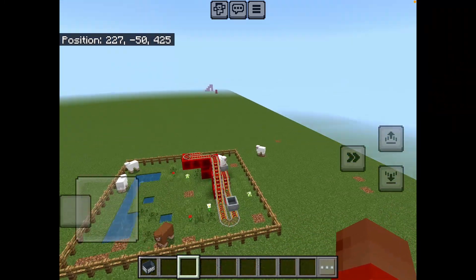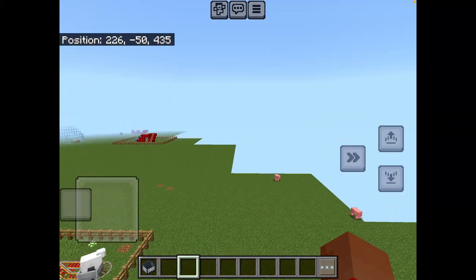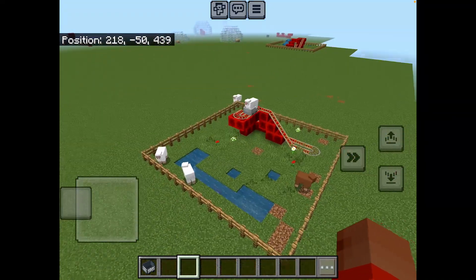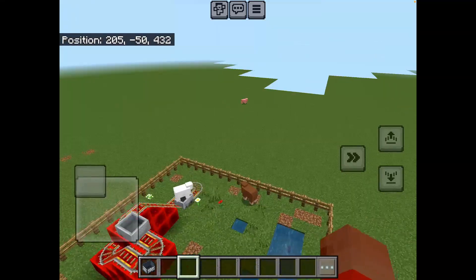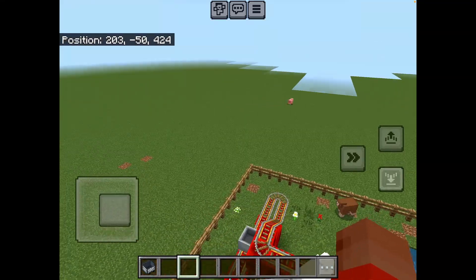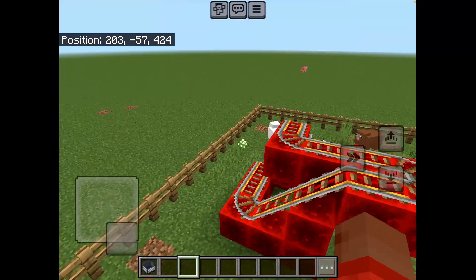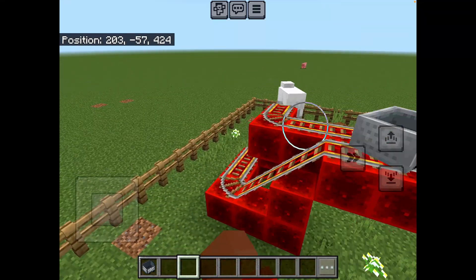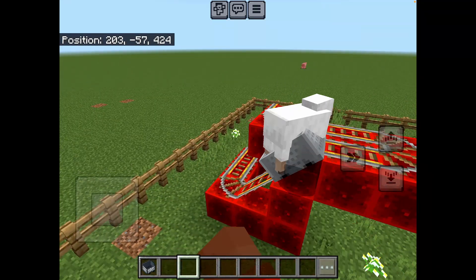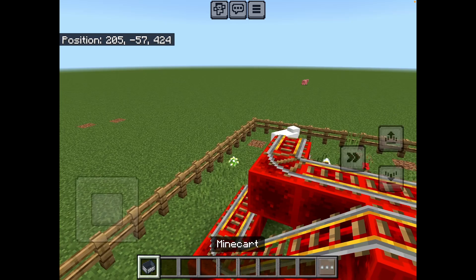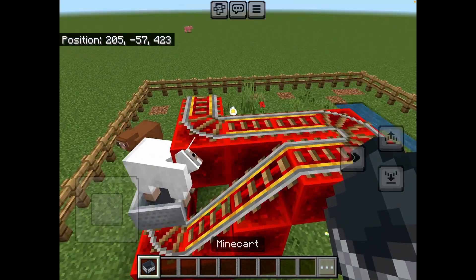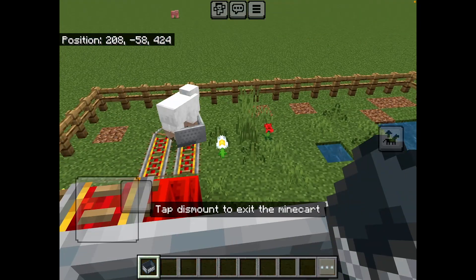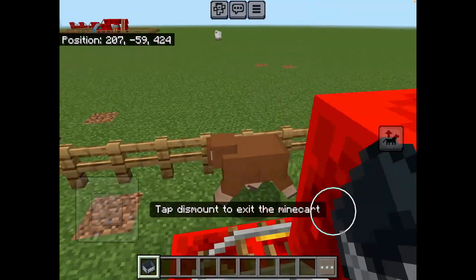Hello, this is lightnings26, welcome to today's Minecraft video. In today's video I will be showing you the sheep resident roller coaster. I'm going to ride it now — just wait for the sheep.